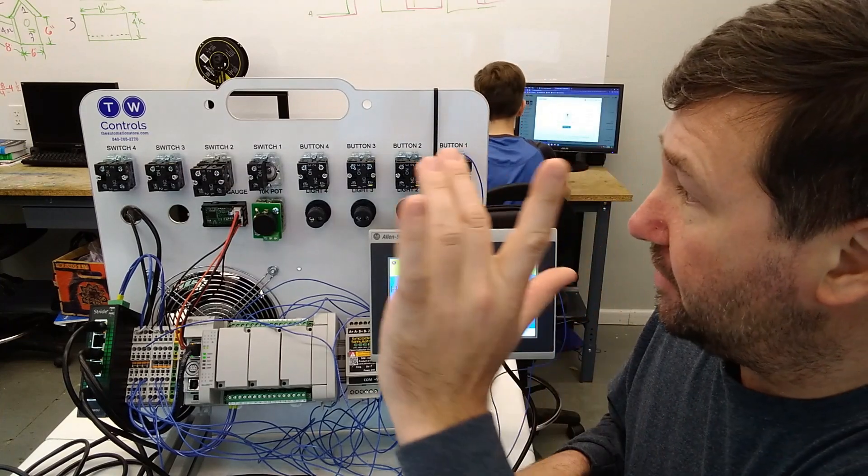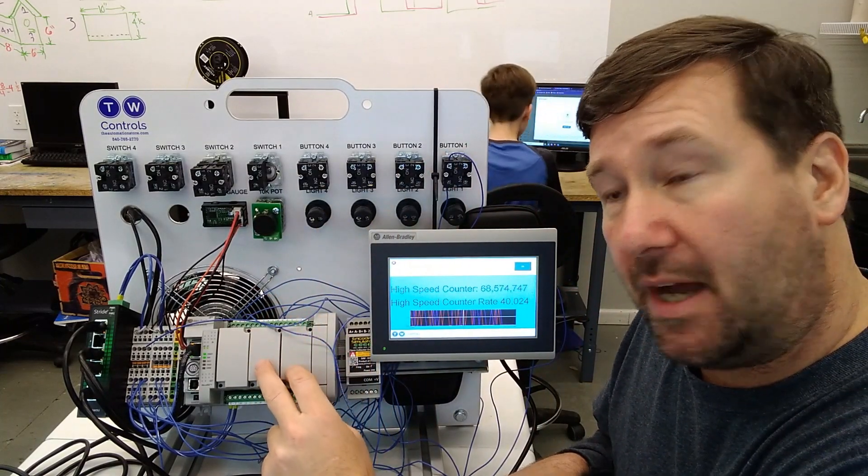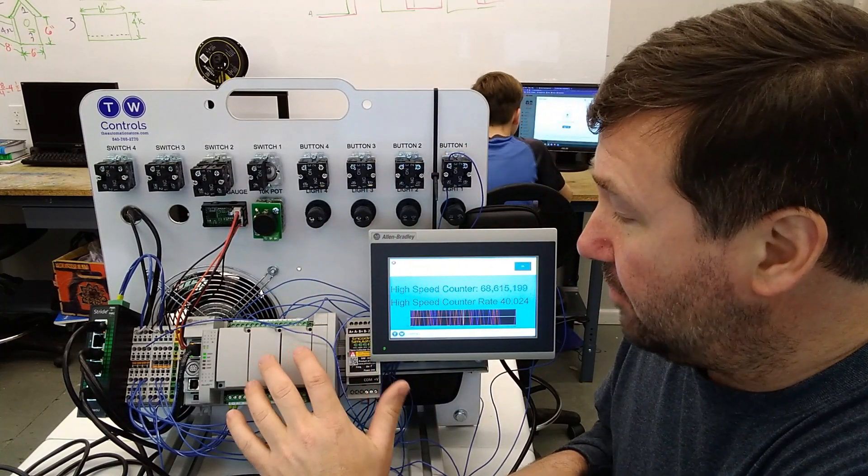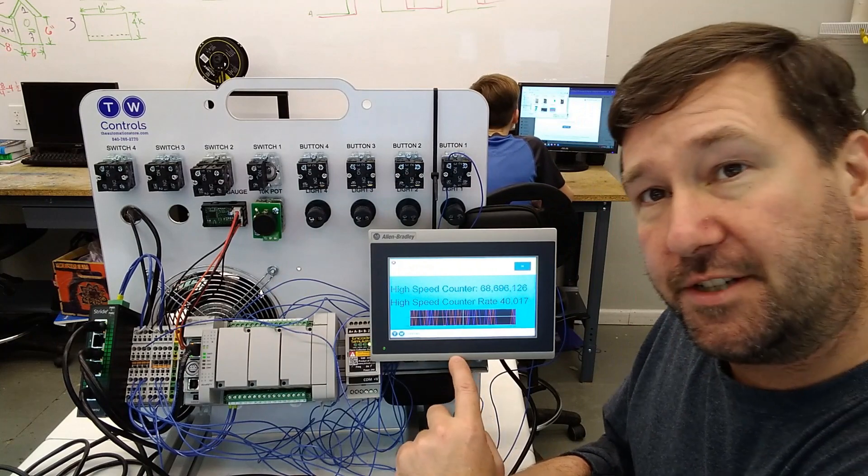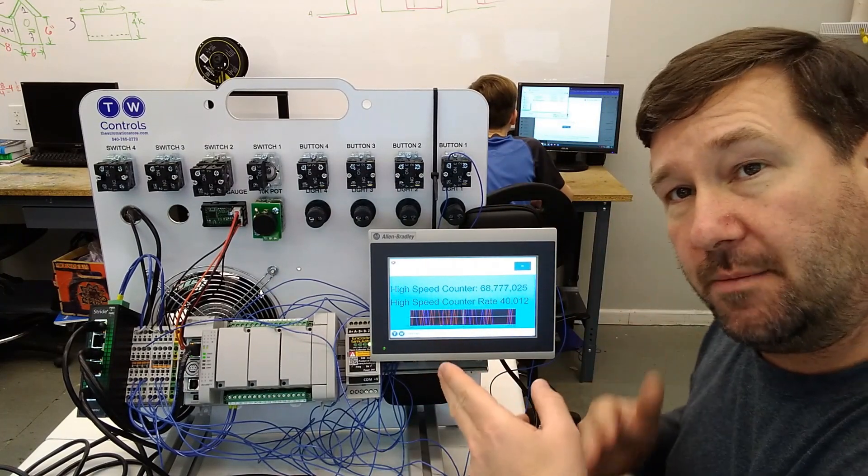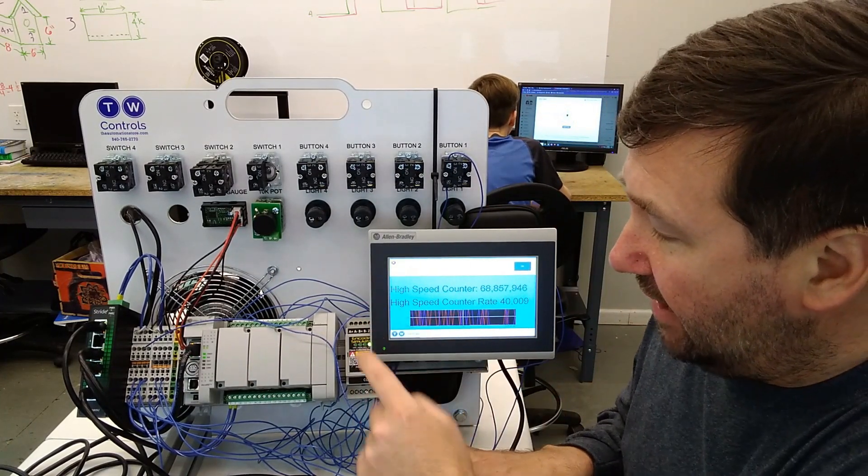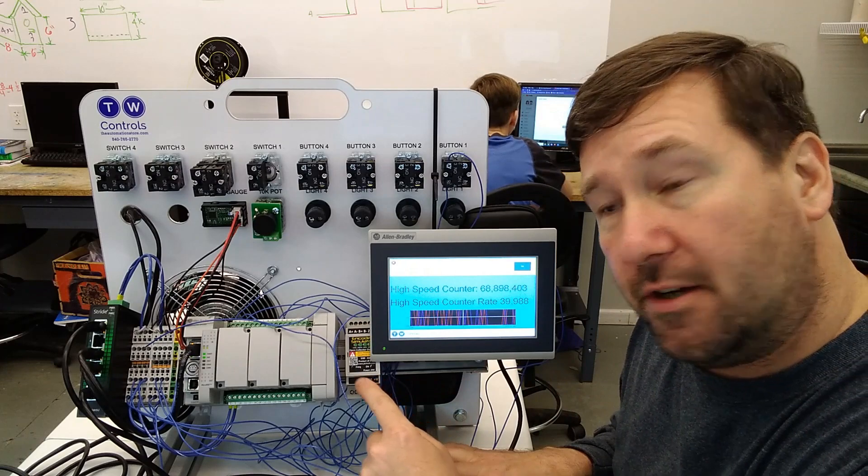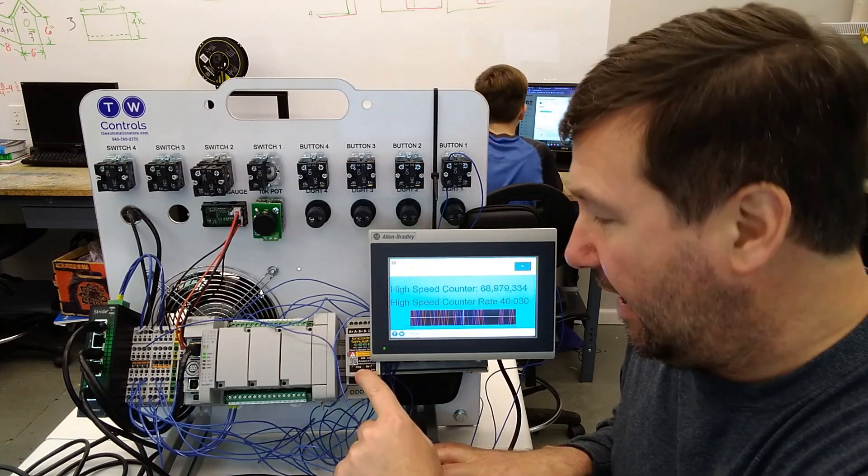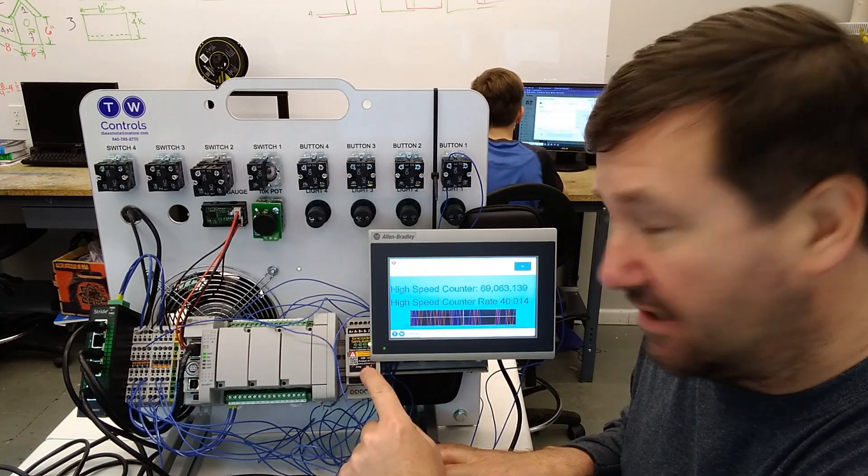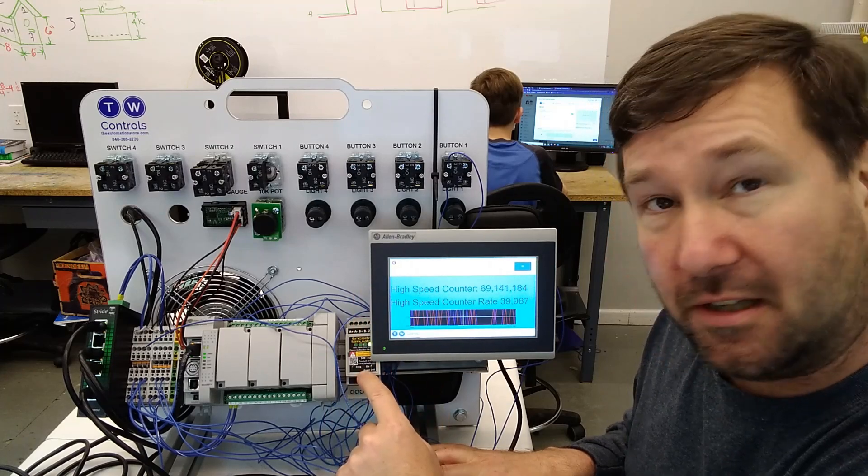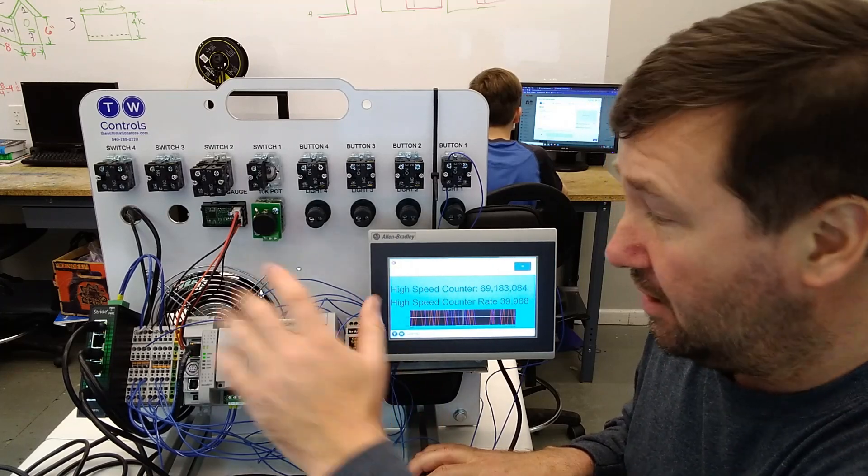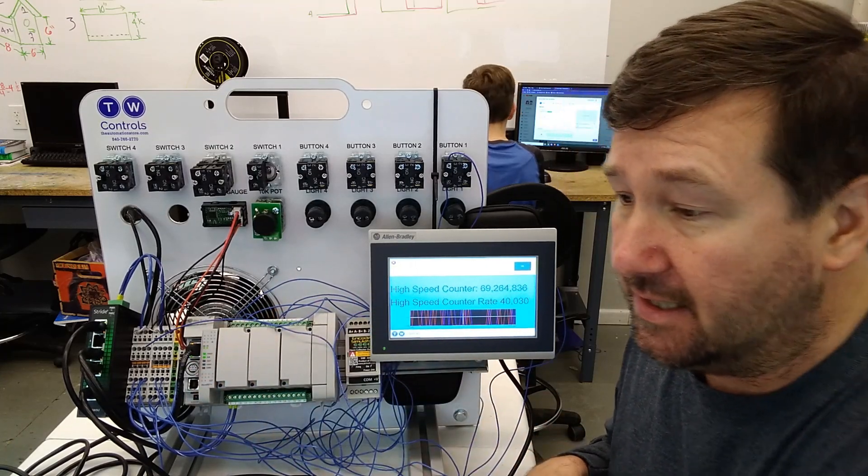For this video, we are going to be using our PLC trainer. This is the Micro 850 version of our PLC trainer that has the HMI. We've kind of moved the HMI around that way you can see it easily. And also one of the PLC tools, SIM-EOC encoder simulators. This is the open collector version that will work with these PLCs.